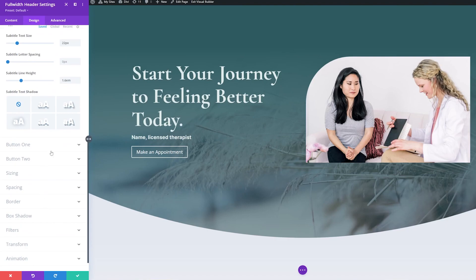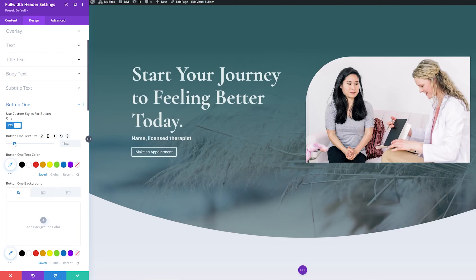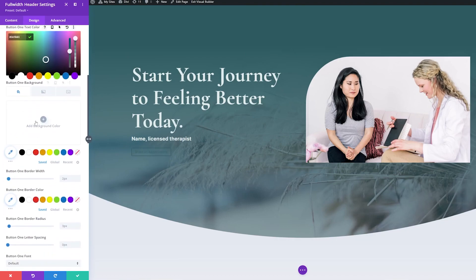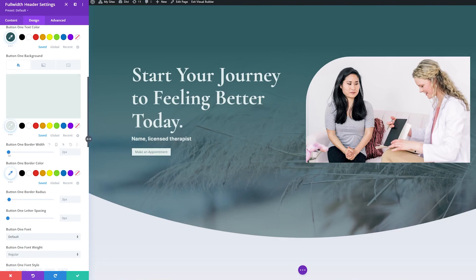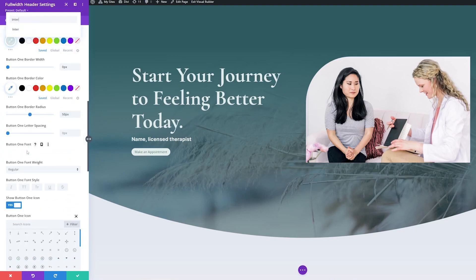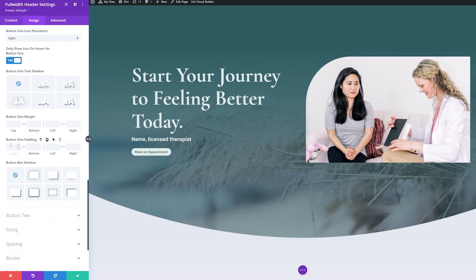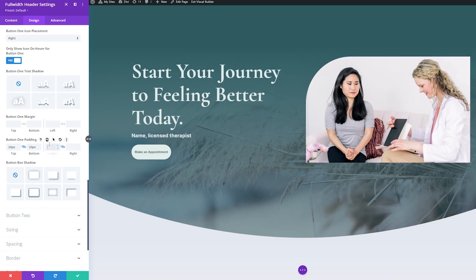Now we want to style the button so it looks better in our design. Under button one, we'll change 'use custom styles' to yes. I'll change the text size down to about 14 pixels, then change the text color and background color — using the same background color as the font up top. I don't want a border, so I'll change the button one border width to zero pixels. For border radius, I'll bring this up to about 50 pixels. For the font, I'll match it to the Enter font we used before and make it semi-bold. For button one padding, I'll add about 20 pixels top and bottom and 40 pixels left and right.